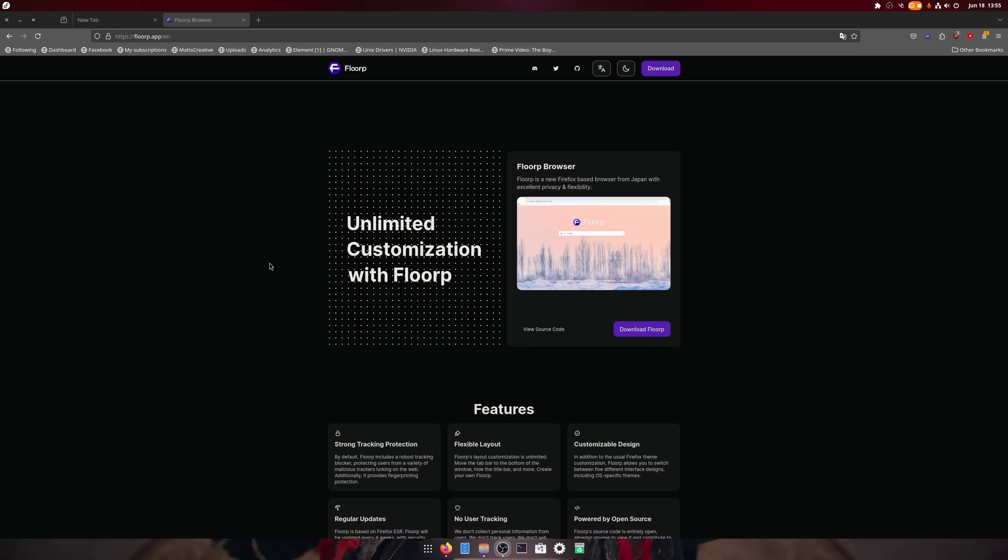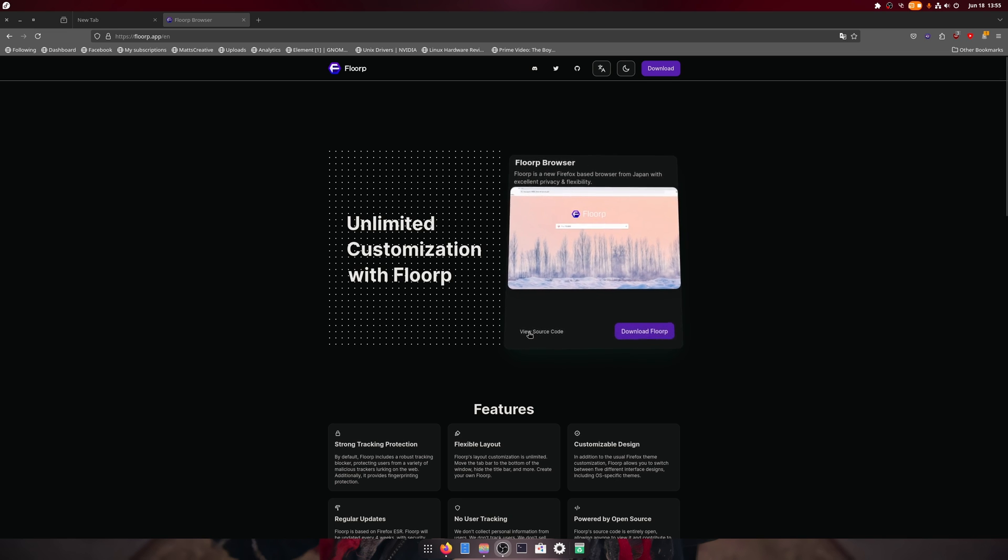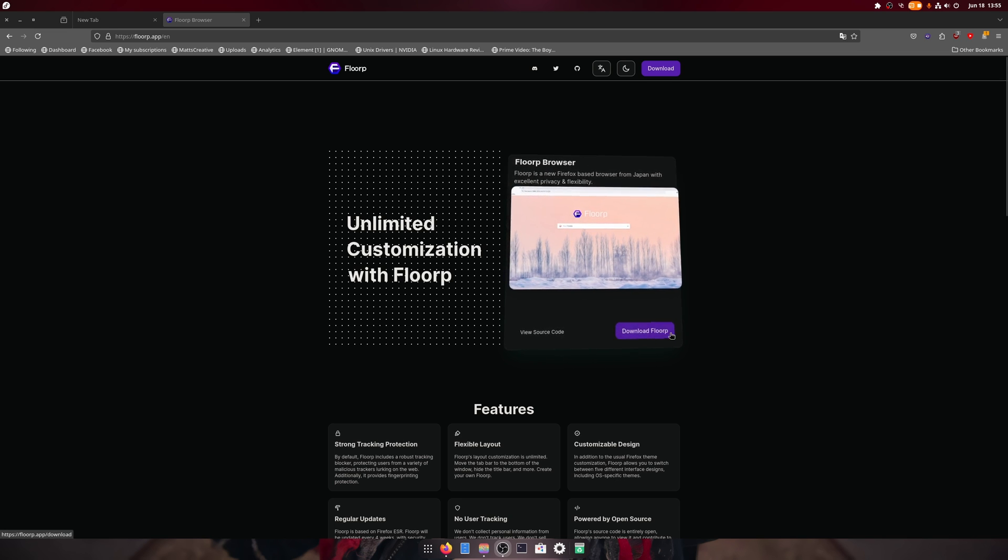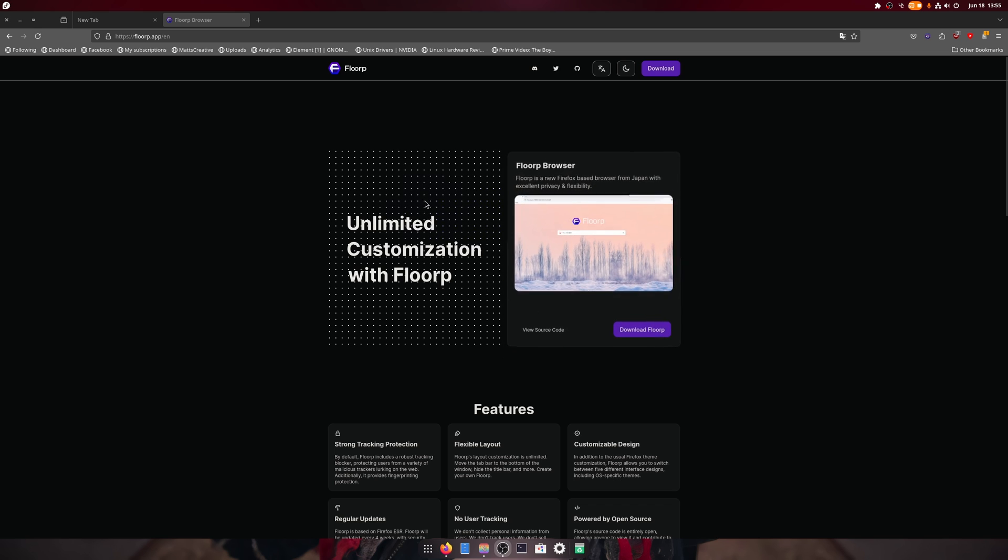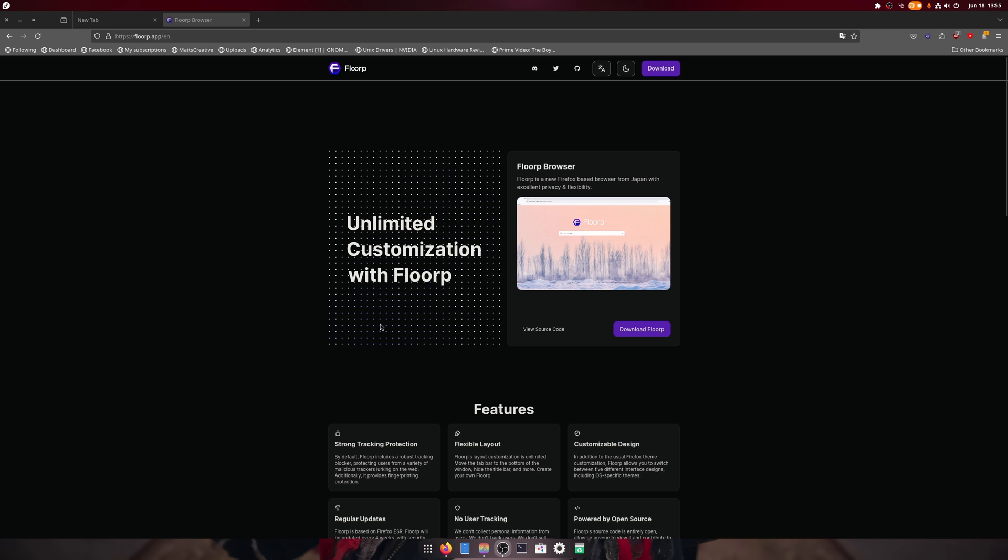It does all this pointless stuff with the browser to try to look cool. Windows 7 did this, Windows Vista had this, believe it or not Windows XP could have had this.